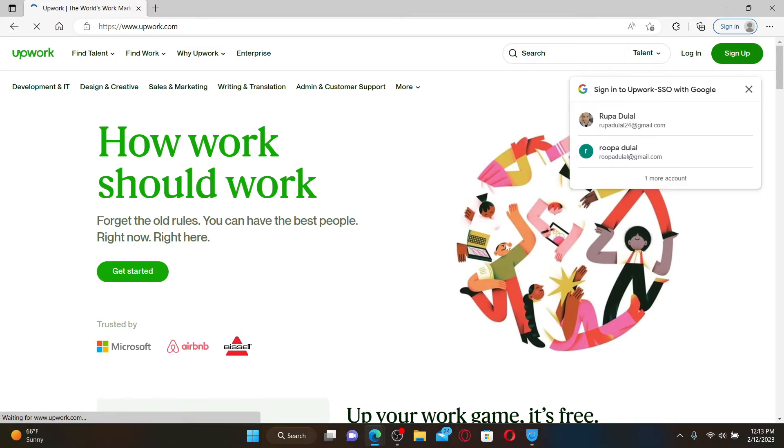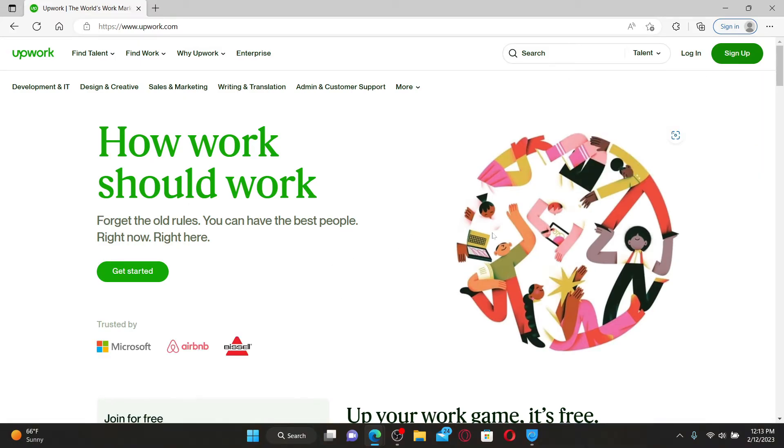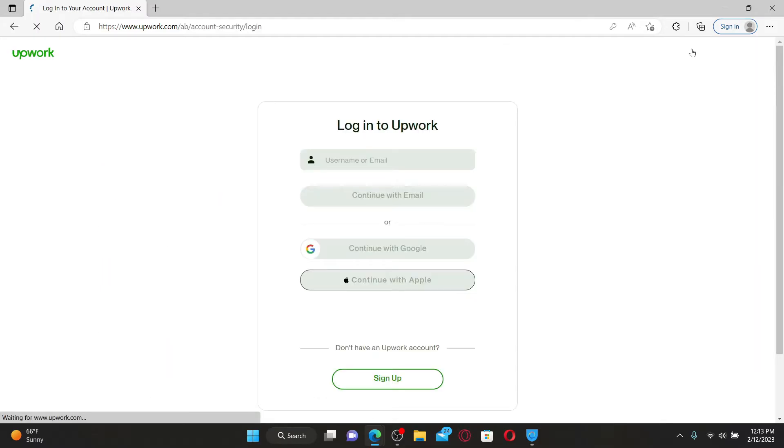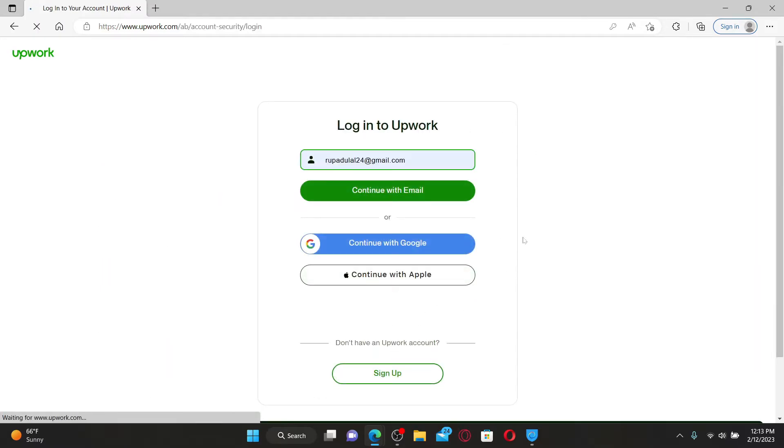To log into an existing account, simply click the login button at the top right. If you don't have an account yet for Upwork, you can click on the sign up link at the bottom of the login page and follow through the on-screen prompt.